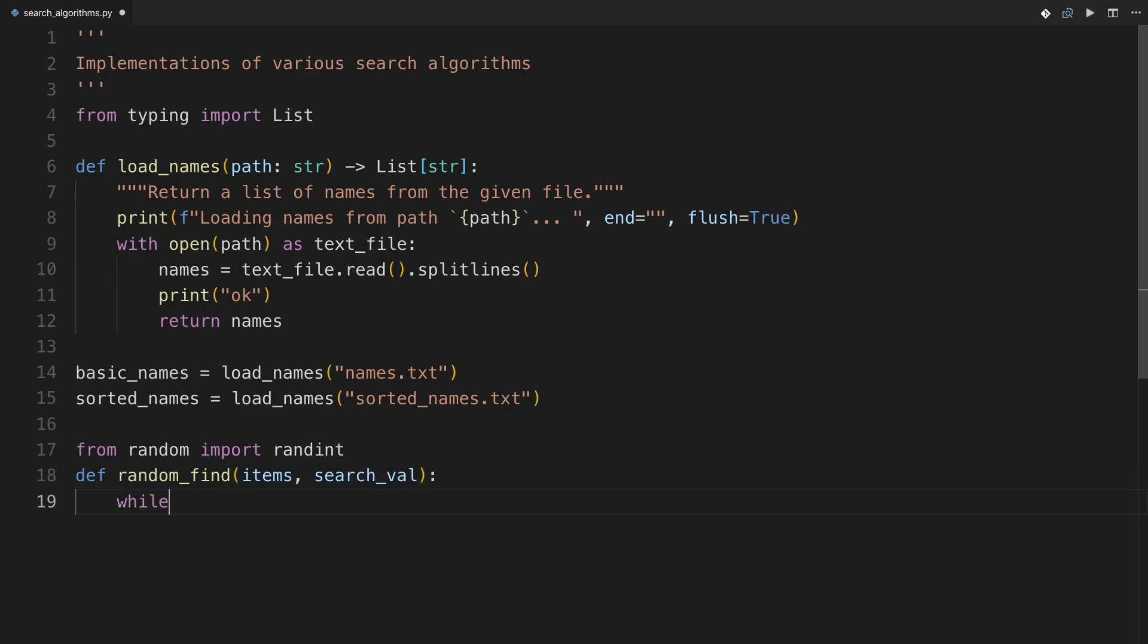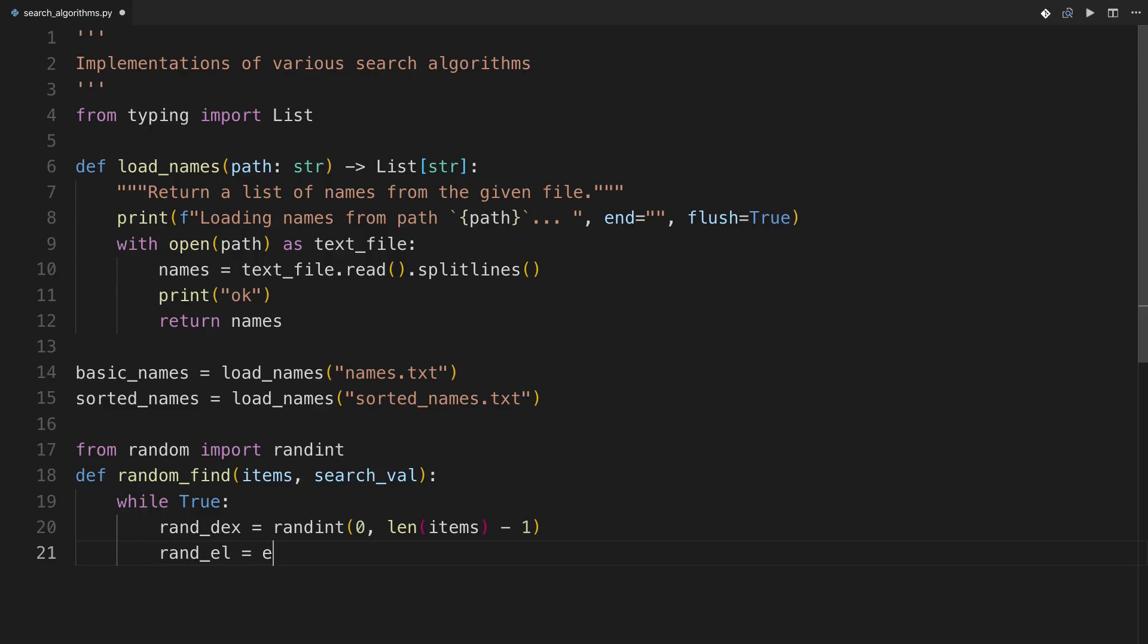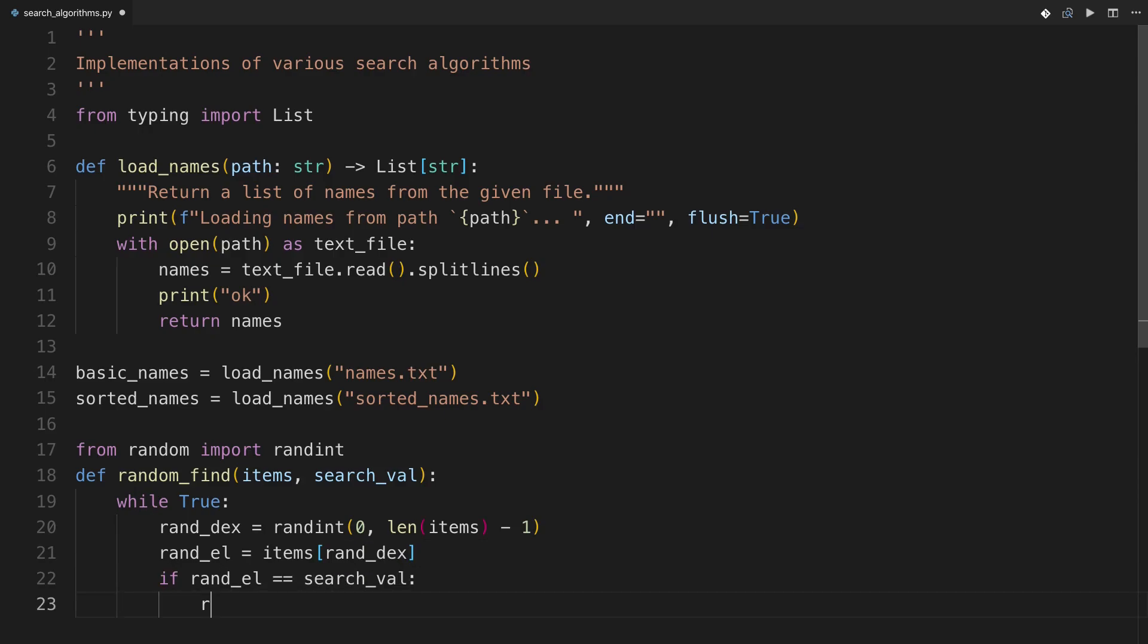So while true, rand_dex equals randint, and randint is actually inclusive of both of the endpoints, so I'll need to say 0 to length of items minus 1, because these are the valid possible indices. Now rand_element equals items at rand_dex, and then if rand_element is equal to what you're searching for in the first place, then return rand_dex.